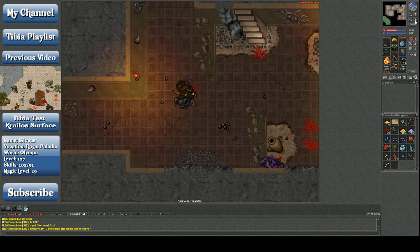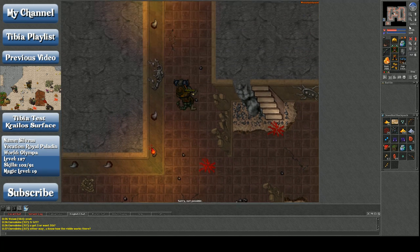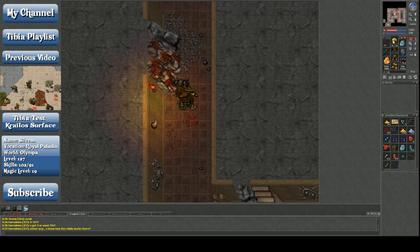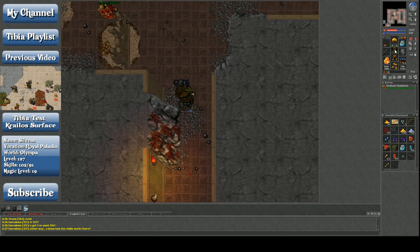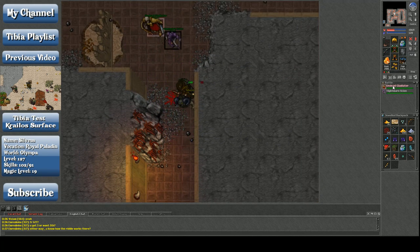So yeah, this place is like, I think it's two or three levels. Nah, it's just two levels. All right, two levels, baby nightmares and undead gladiators.